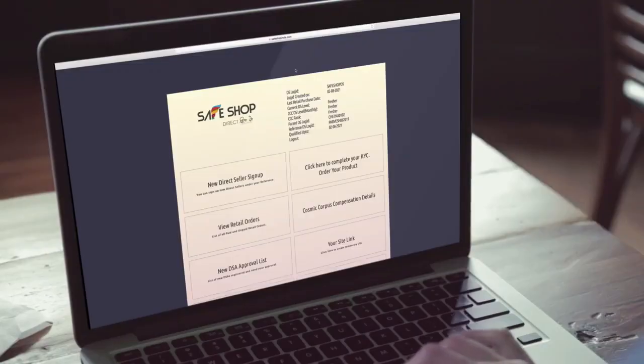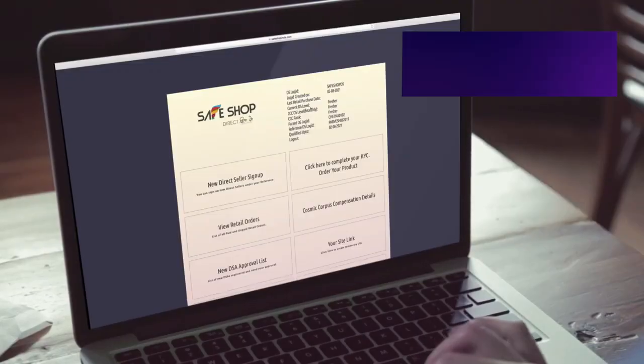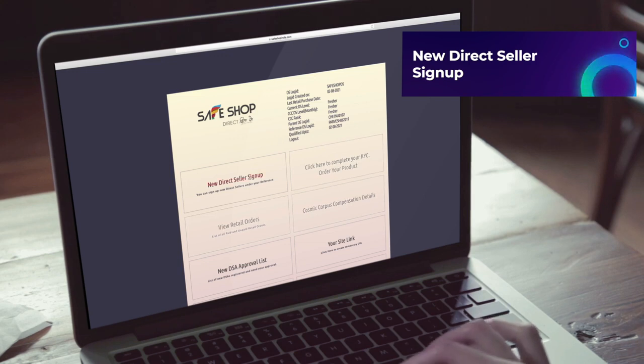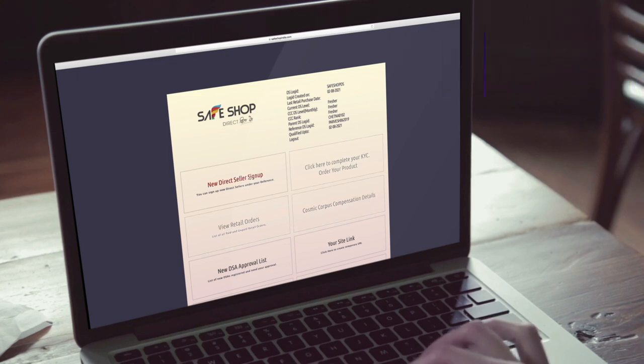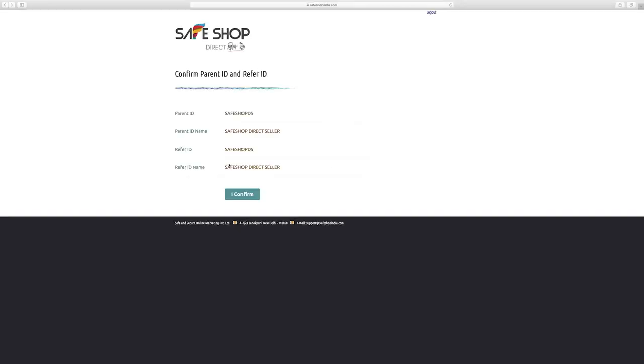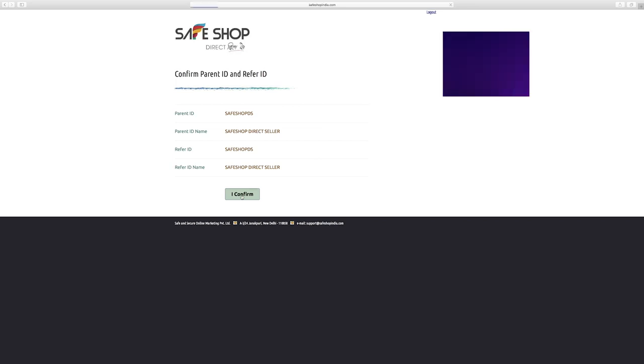To register a new direct seller in his team, the SafeShop direct seller clicks on new direct seller sign up on the DS homepage. Select position in any of your multiple business centers from any group and click on empty to place your new direct seller. After checking the parent ID and reference ID, the SafeShop direct seller clicks on I confirm to proceed.